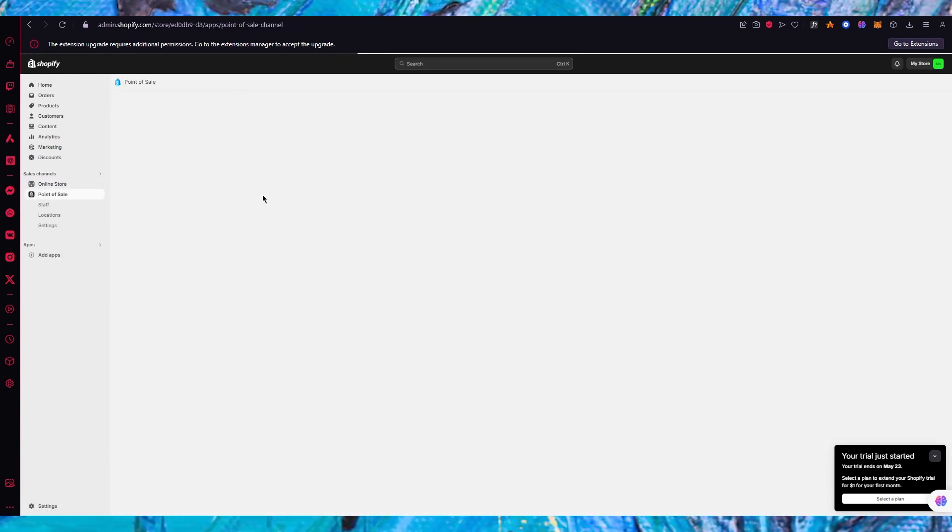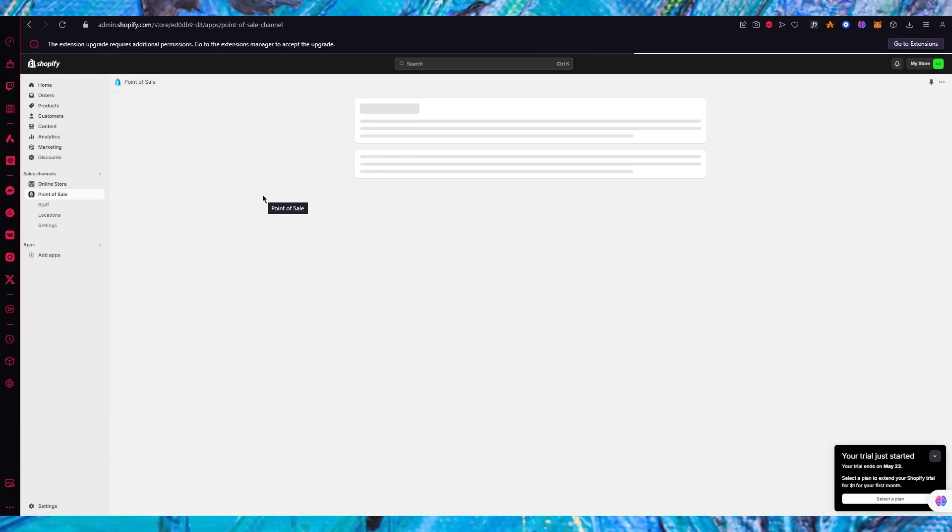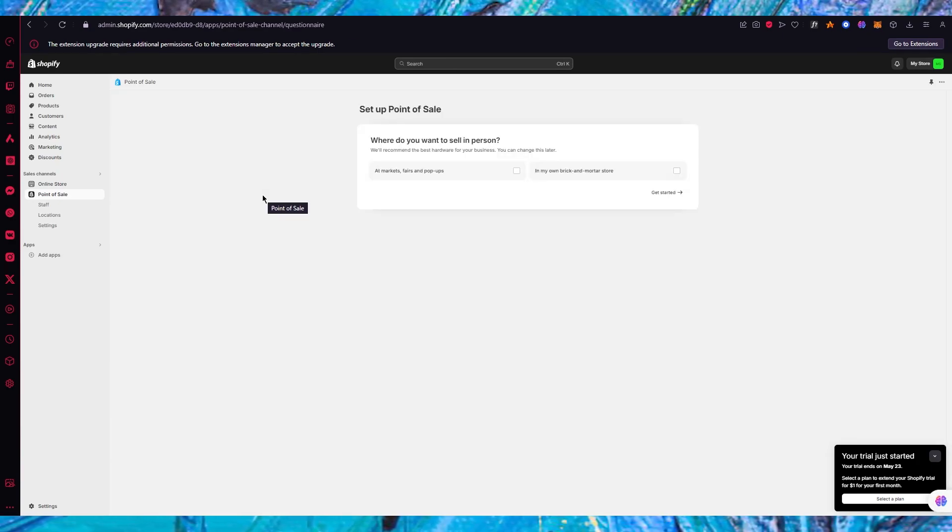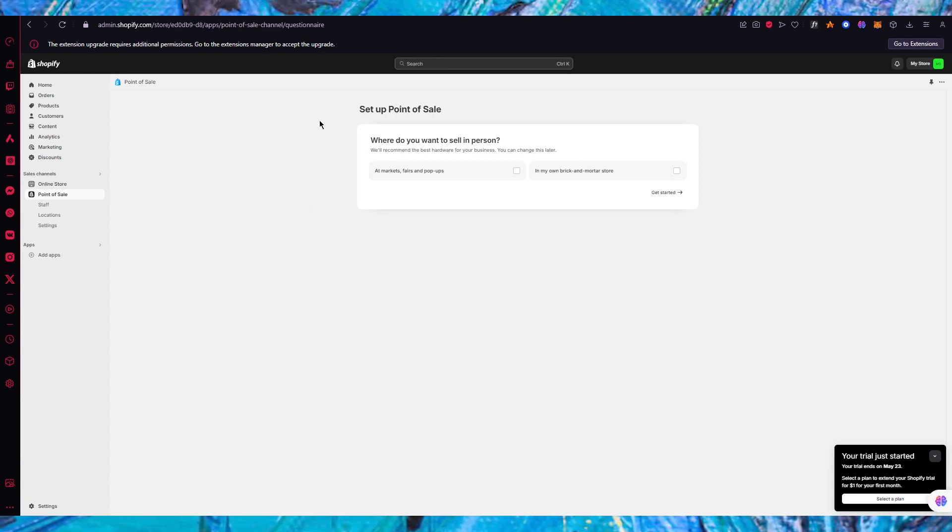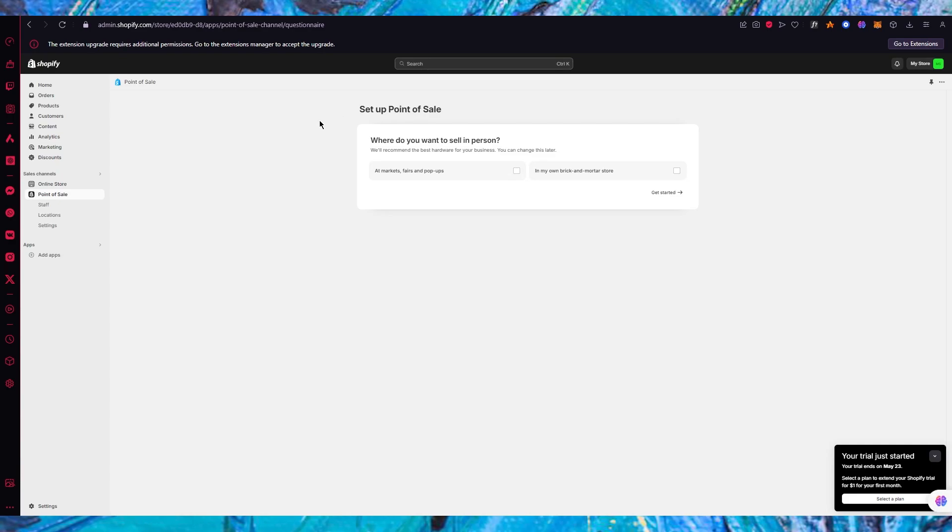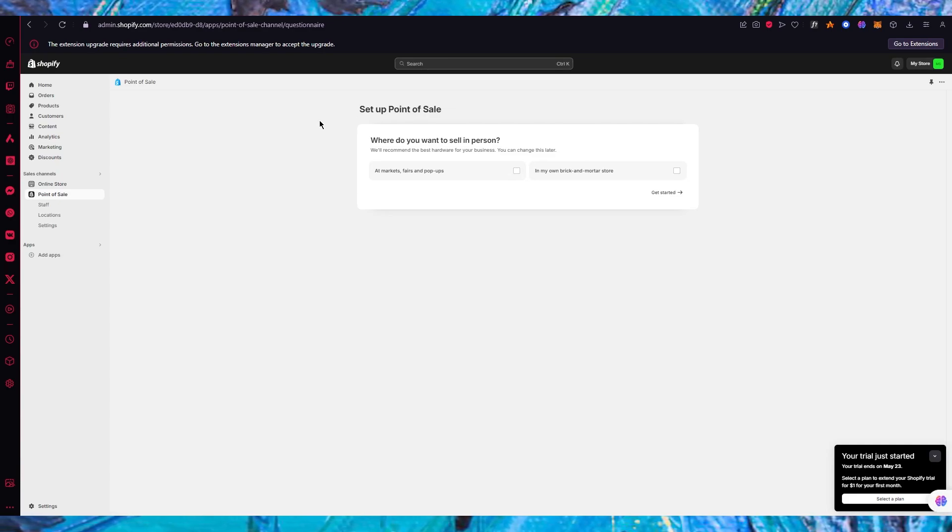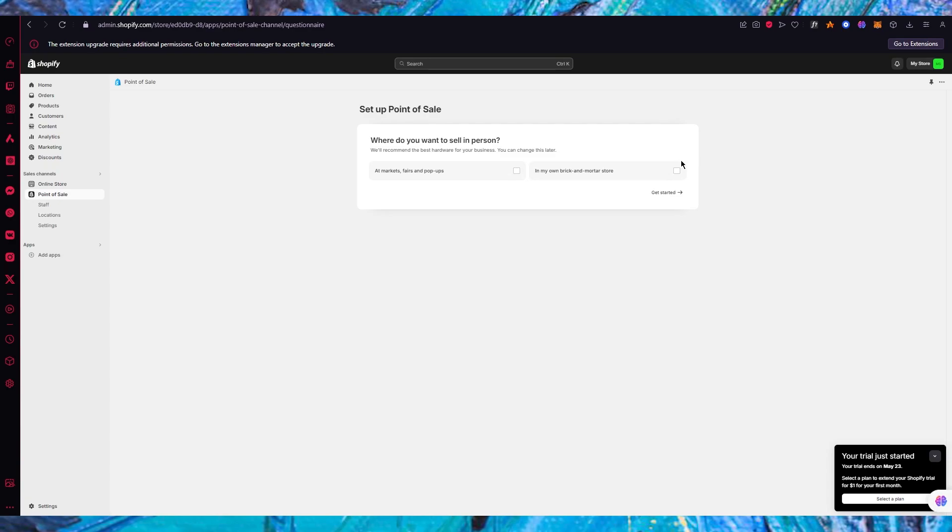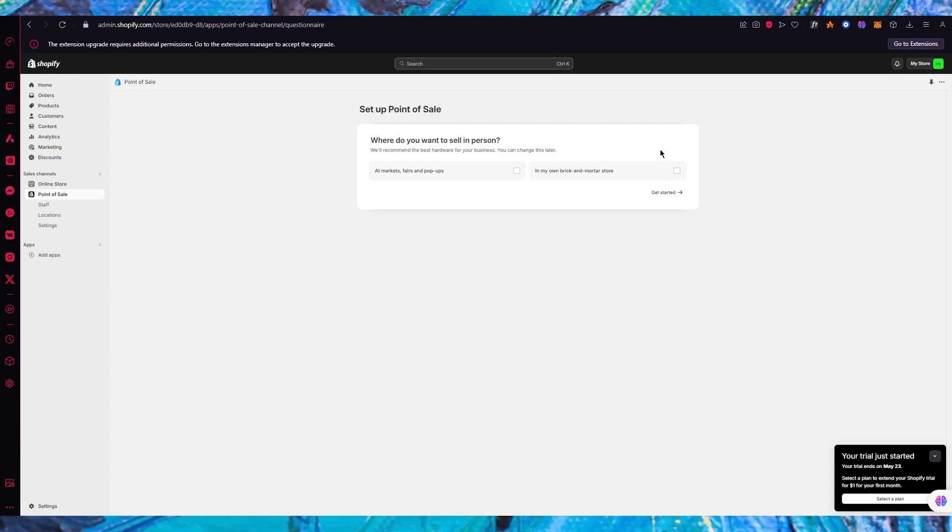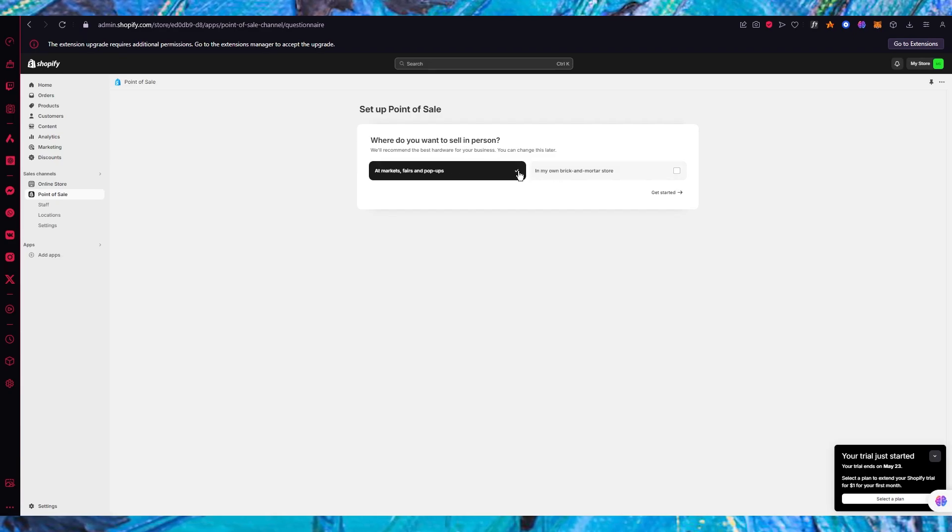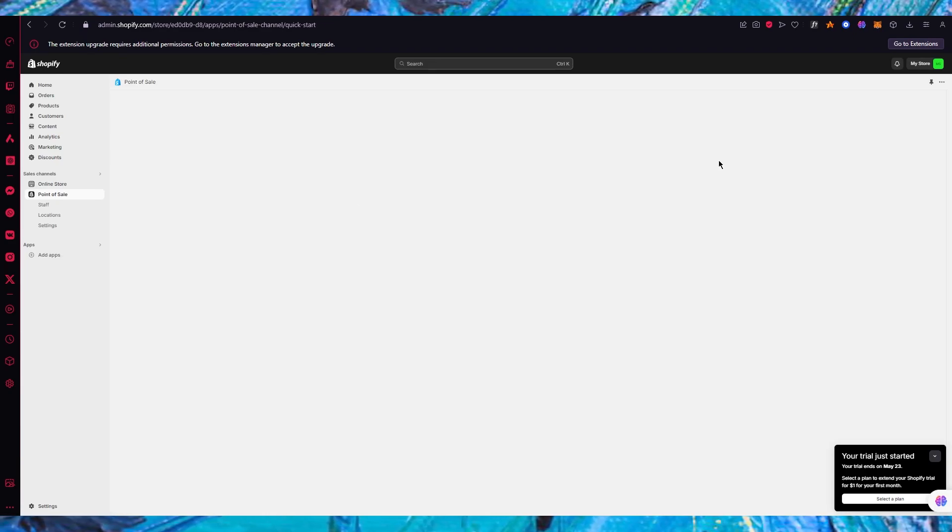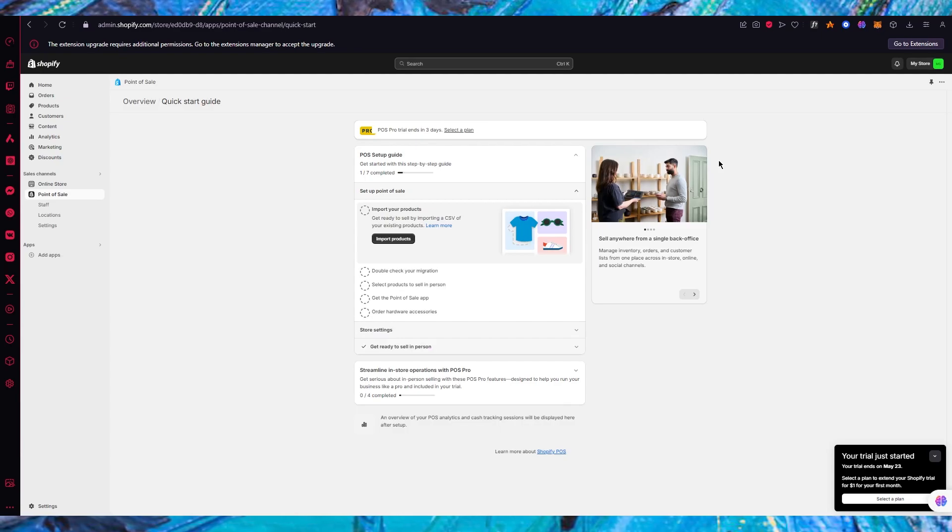Once you go over to point of sale here you get three different widgets: staff, location, settings. First of all there's a setup point of sale. It says where do you want to sell in person - we'll recommend the best hardware for your business. You could sell at markets, fairs and pop-ups or in your own brick and mortar store. I'm going to go with markets, fairs and pop-ups and click on get started.